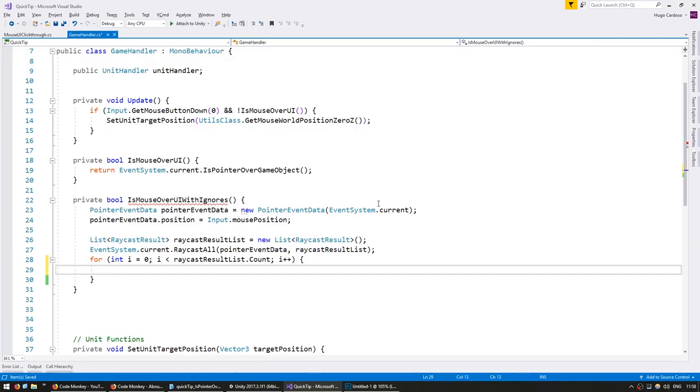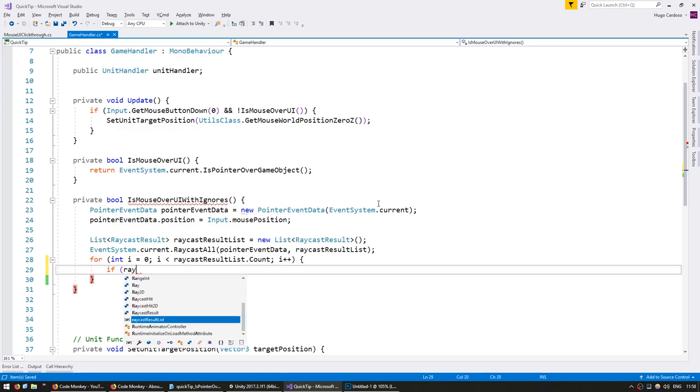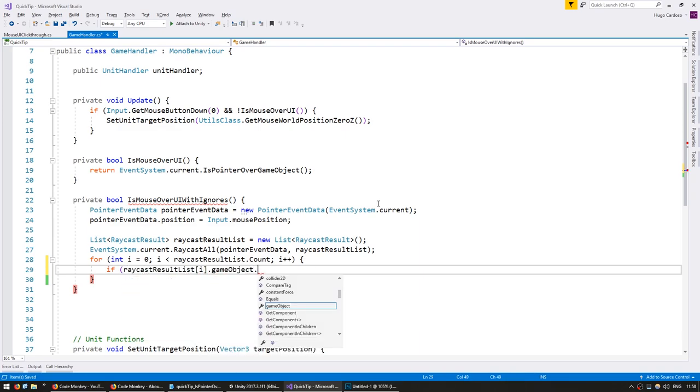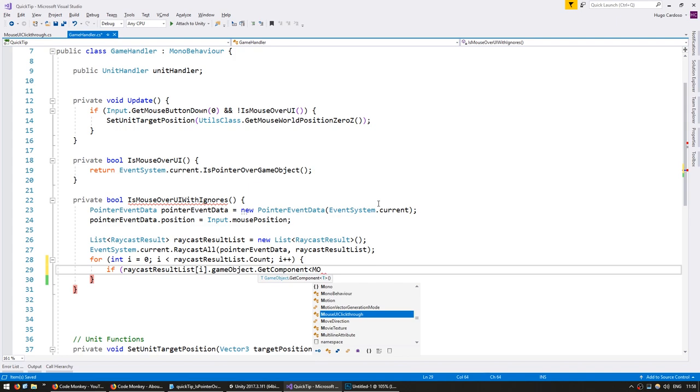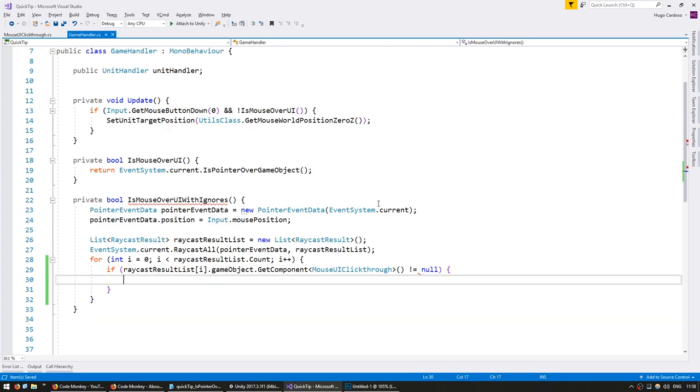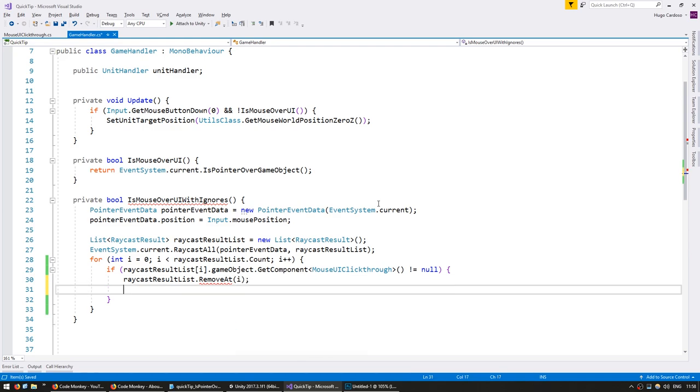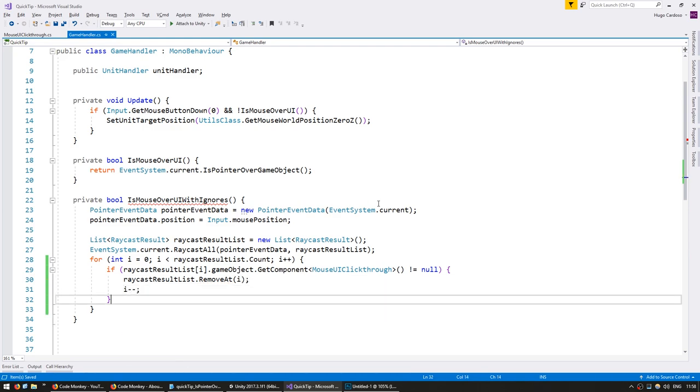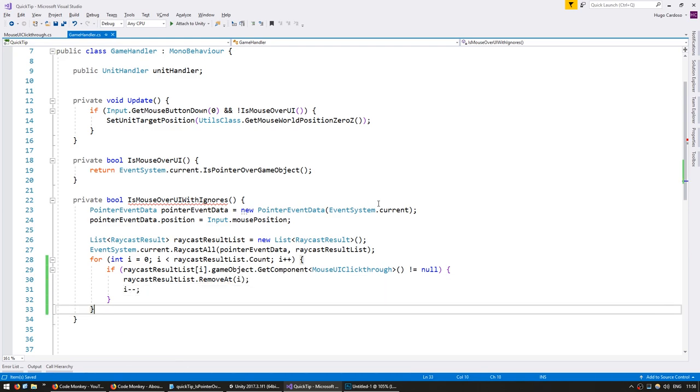So in here we're going to go through all the raycast results and test if they contain the component MouseUIClickThrough. So if raycastResultList[i].gameObject.GetComponent of type MouseUIClickThrough, if it is not null, so if we have this component, we're going to remove it from the list. So RemoveAt(i) and reduce the i.